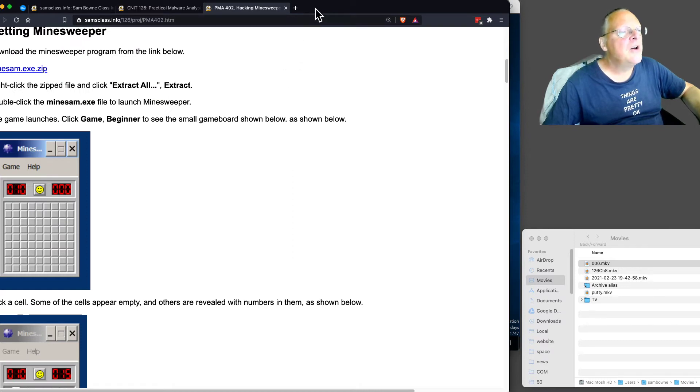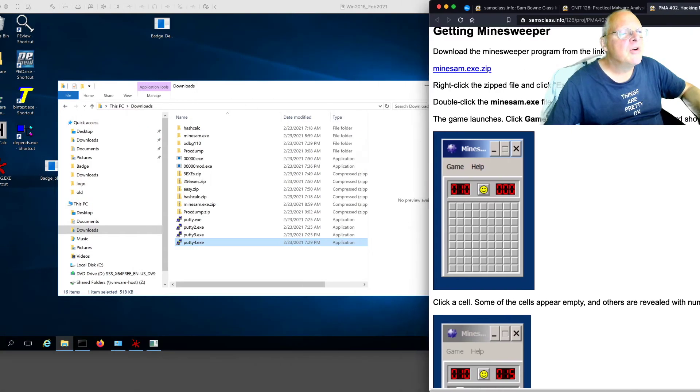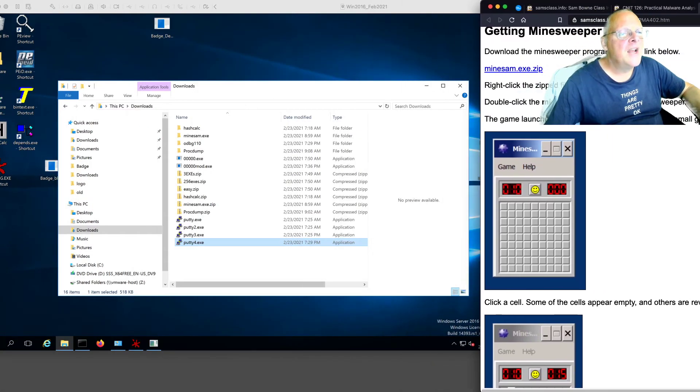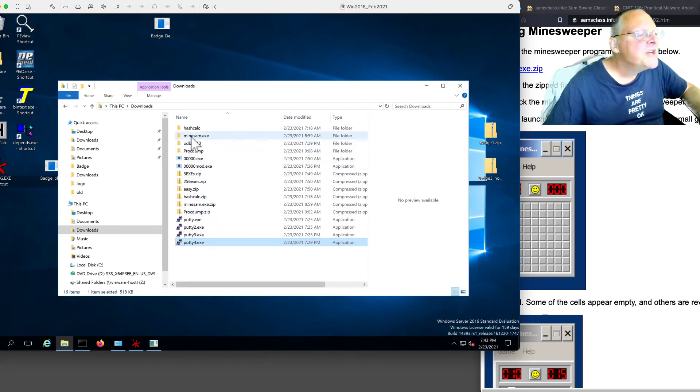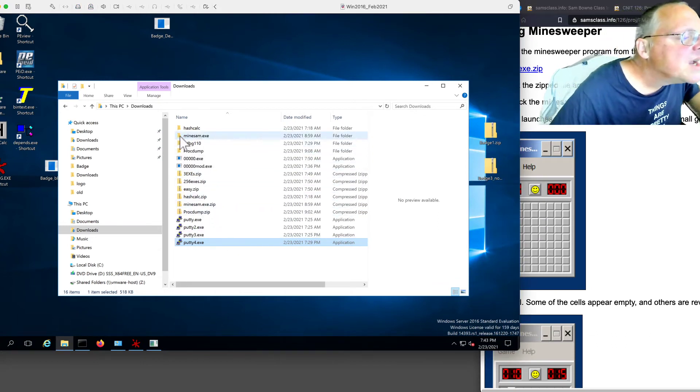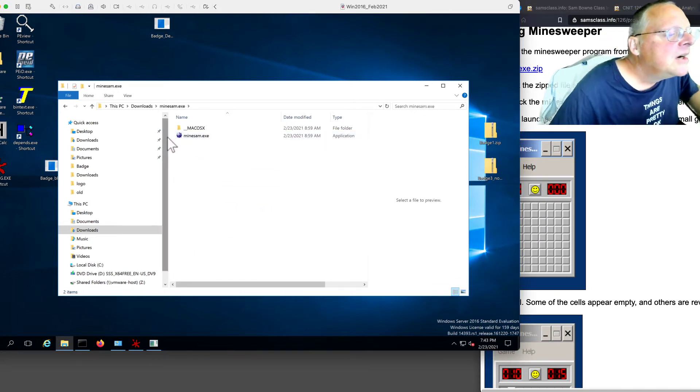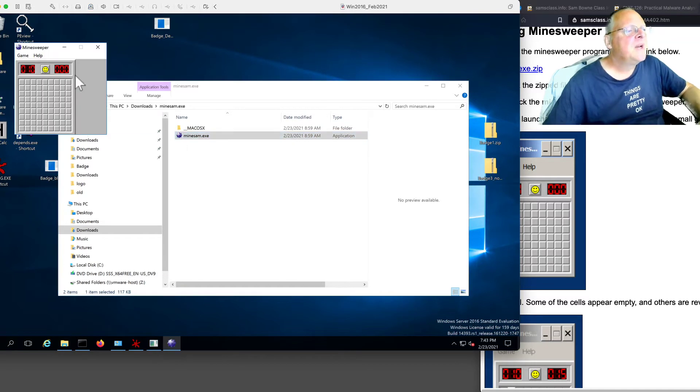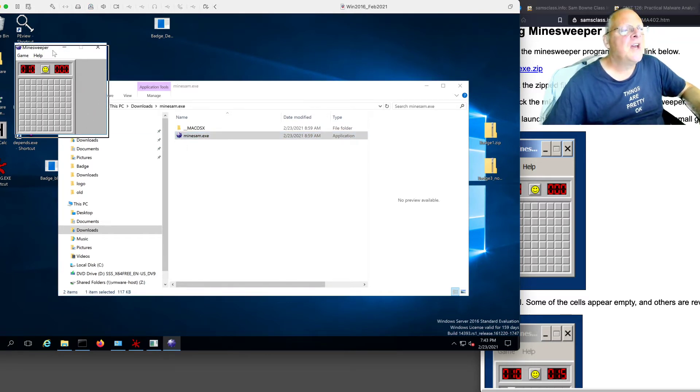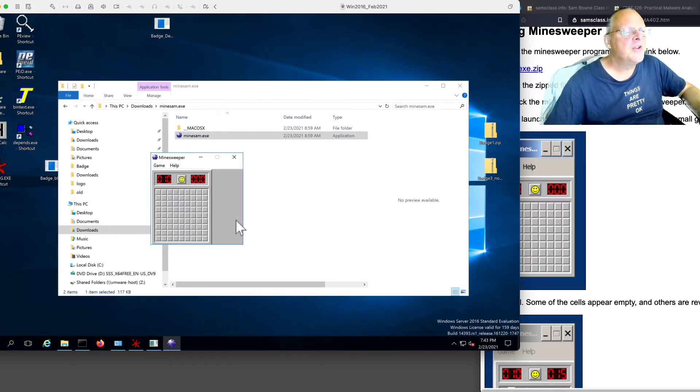So when you download that Minesweeper and run it, and I've of course already got it on here somewhere. There it is, Minesam. If you run Minesam, the window is a little bit miss-sized on Server 2016, but other than that it works.